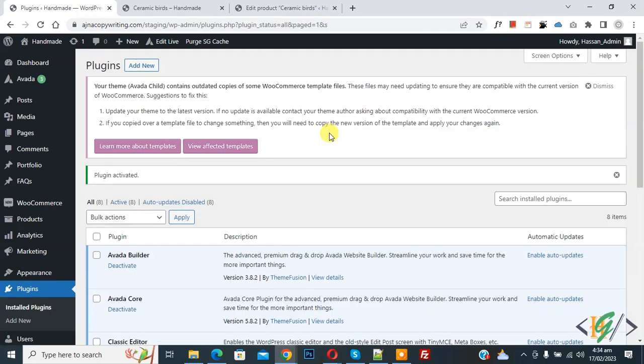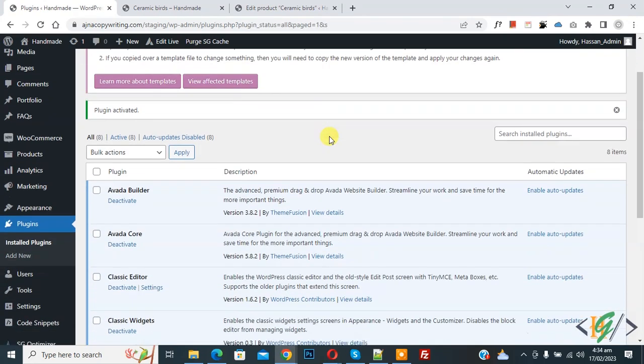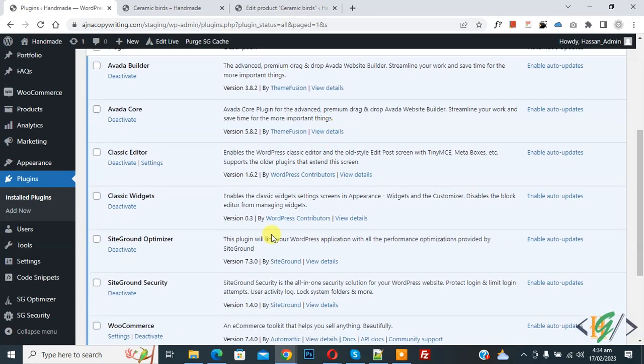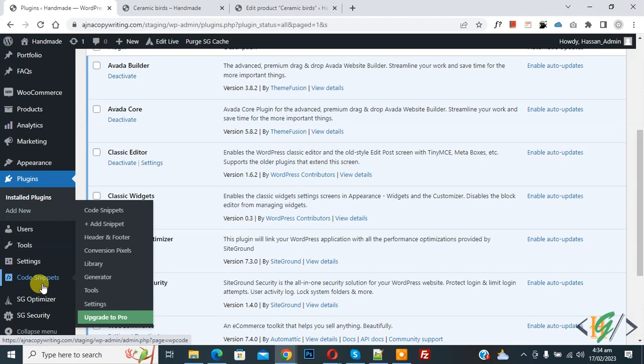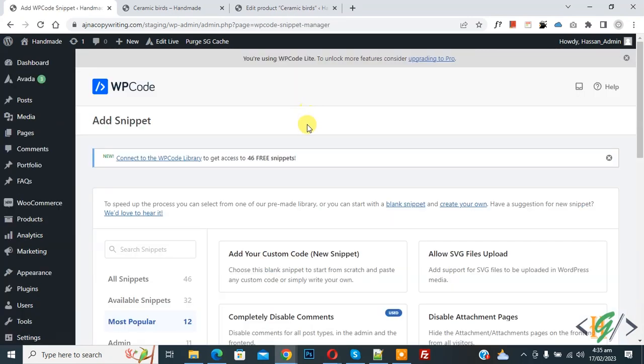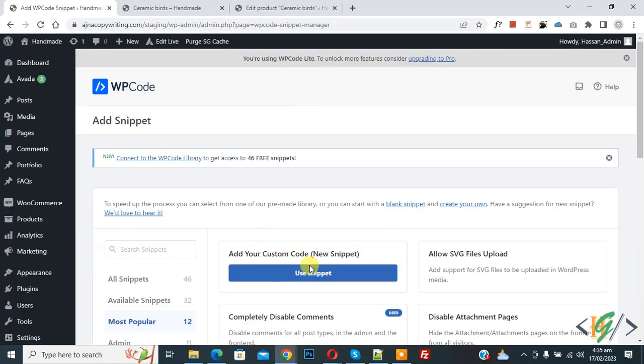Now plugin is activated and scroll down on left side, you see code snipper, then you see add snipper, so click on it. Now you see add your custom code, so again click on it.